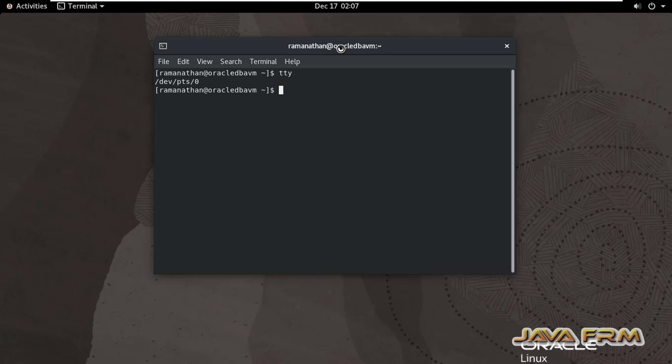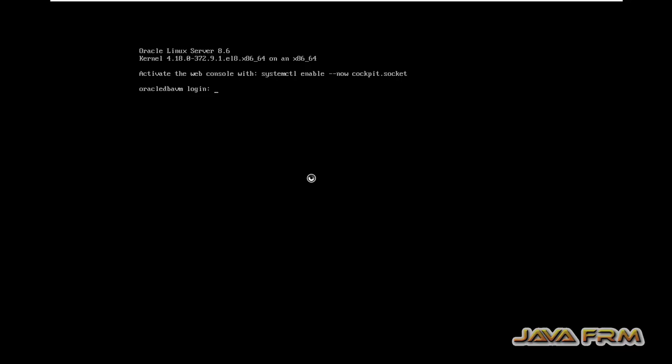I am going to switch to command line mode, that is terminal, just by pressing Alt+Ctrl+F3. You can see that I have switched over to command line mode.